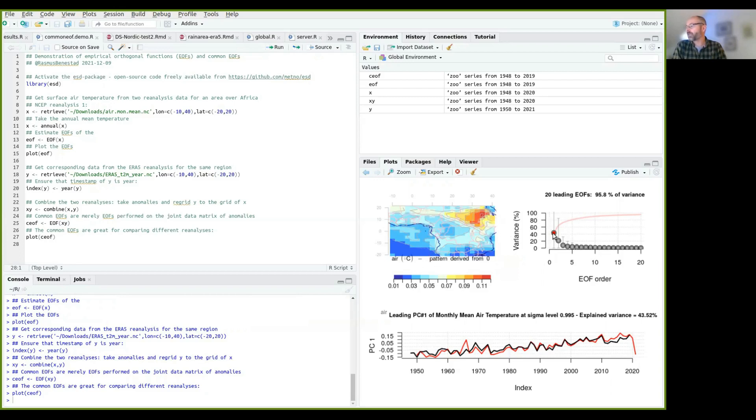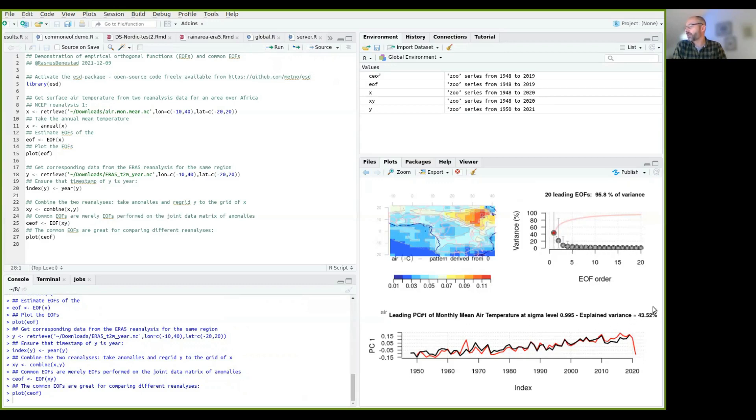And also you see that they have common eigenvalues describing how much variance that they account for. So now it's reduced to 43%. And here you can see how the evolution has been. So they are quite similar, but there are also some differences there.